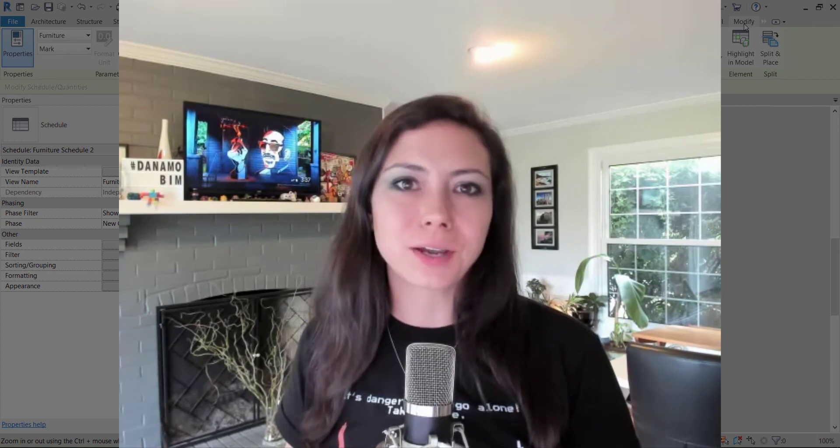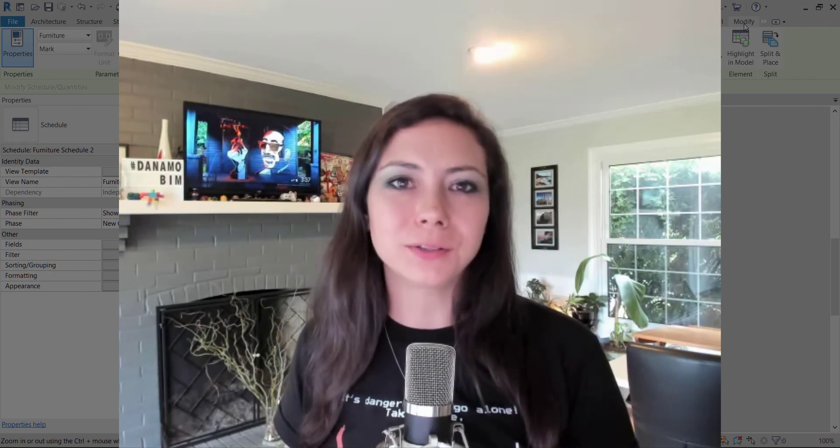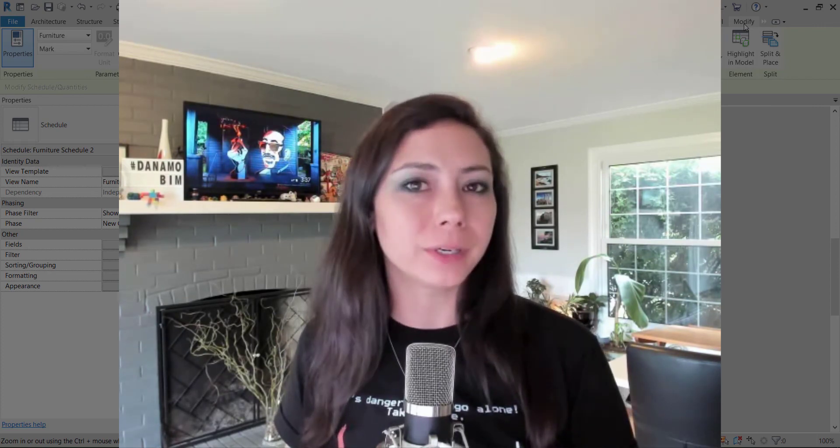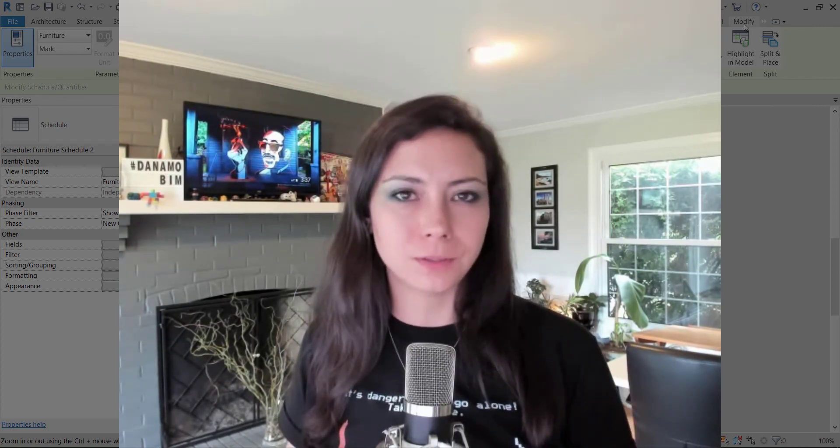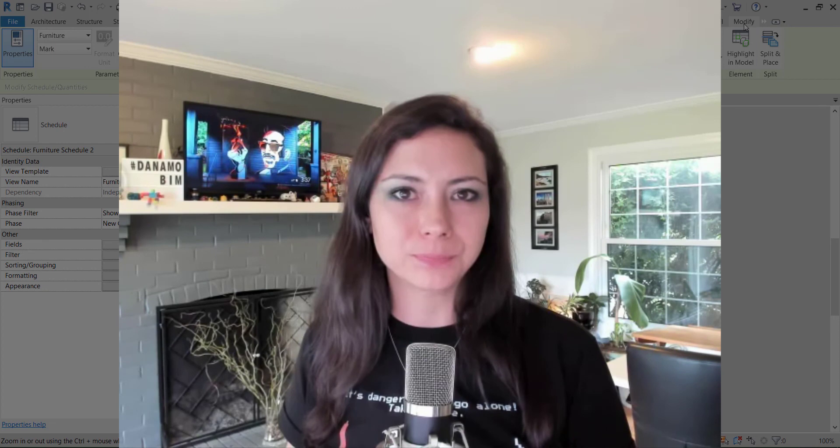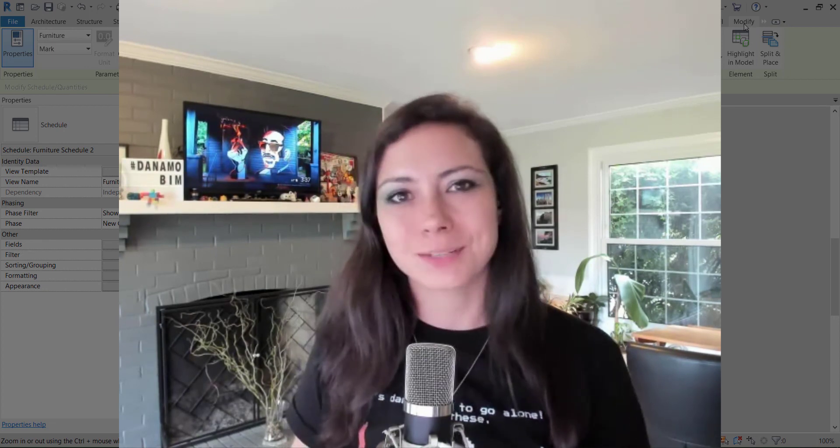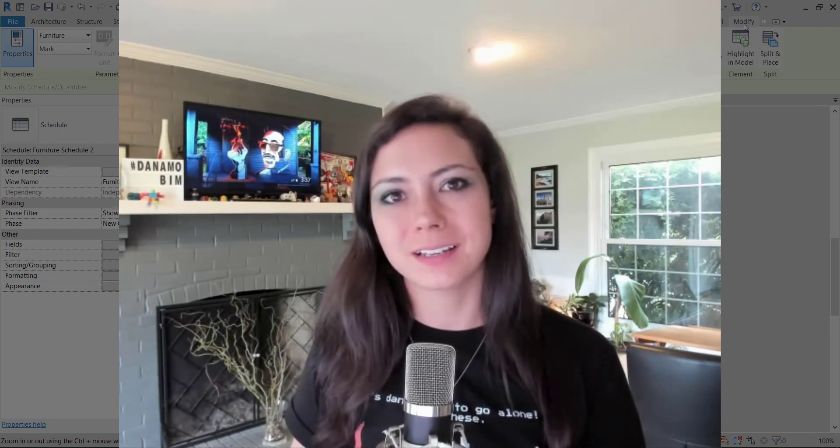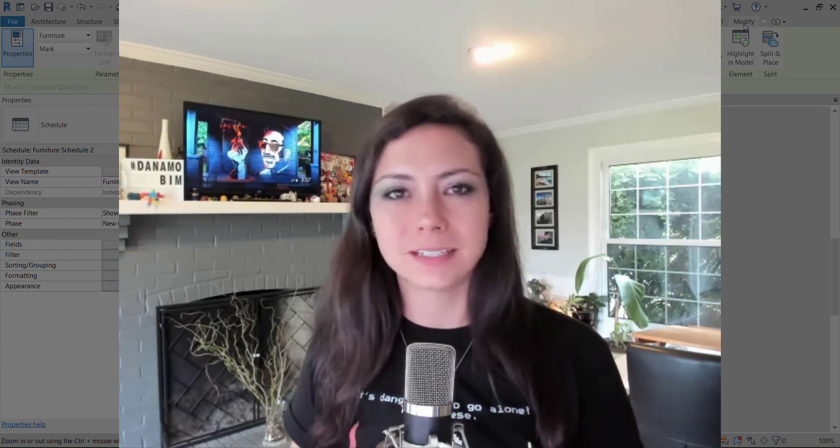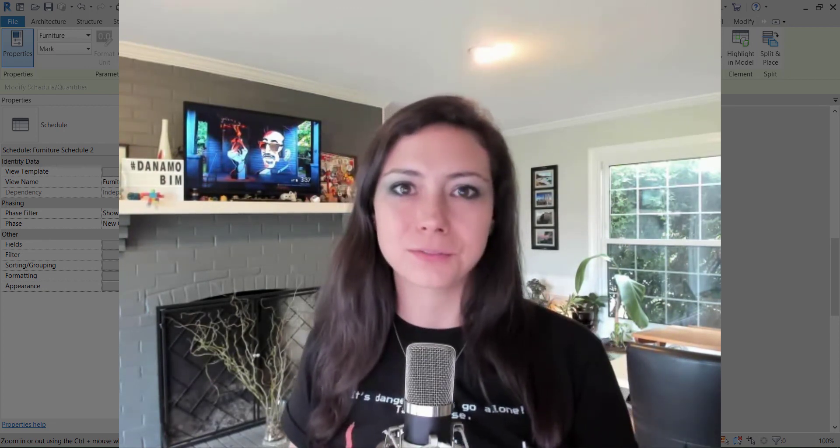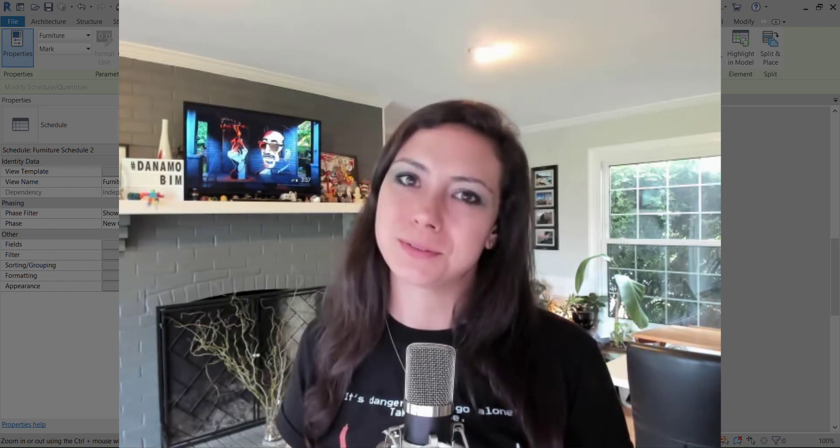Let me know down in the comments below how you plan on renumbering your elements within your Revit model. Thanks so much for watching. Make sure you subscribe to get notifications on future episodes.